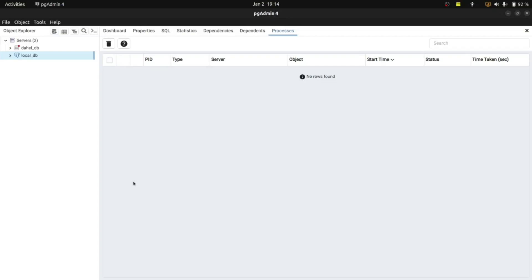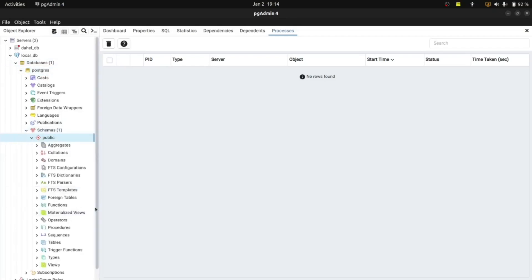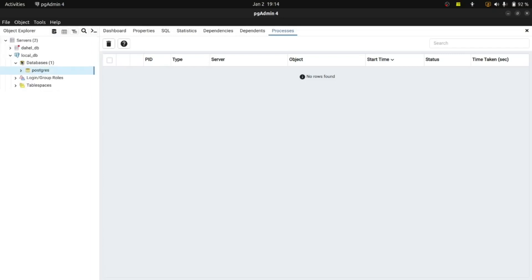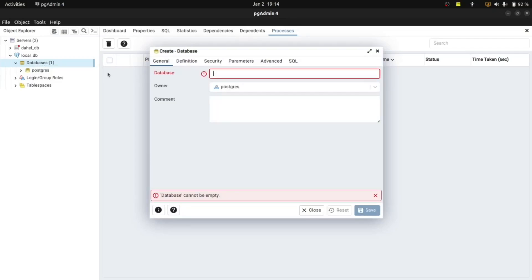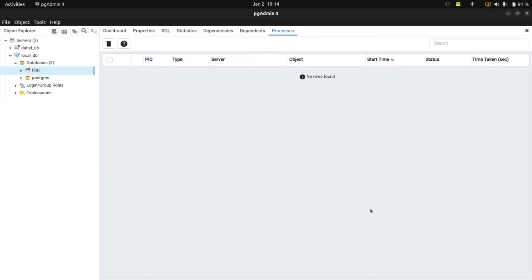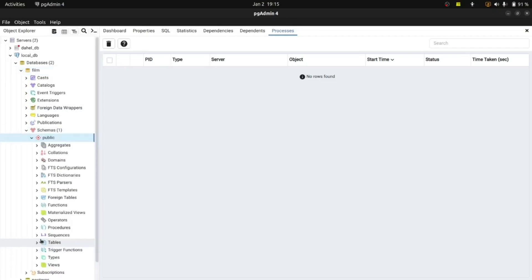The next step is to import our data to this database. Let me open local db. This database is empty, so I'm going to create another database by right-clicking on Databases, clicking Create, then Database. I'm creating a new database and I'm going to call it 'film'. It's empty right now — let's check: go to Schemas, then Tables. There are no tables; it's empty. What we're going to do is import data into this database.